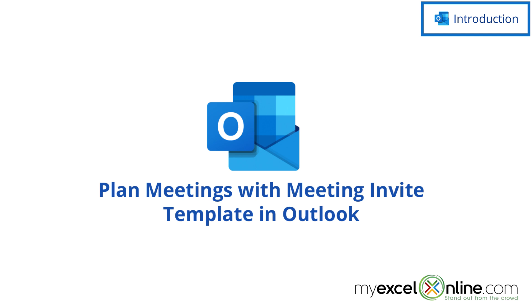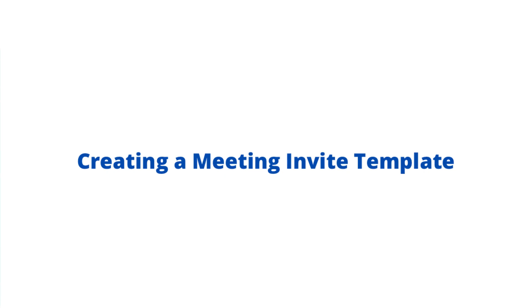Also, we will have some additional training options for you at the end of this video, so stick around for that.